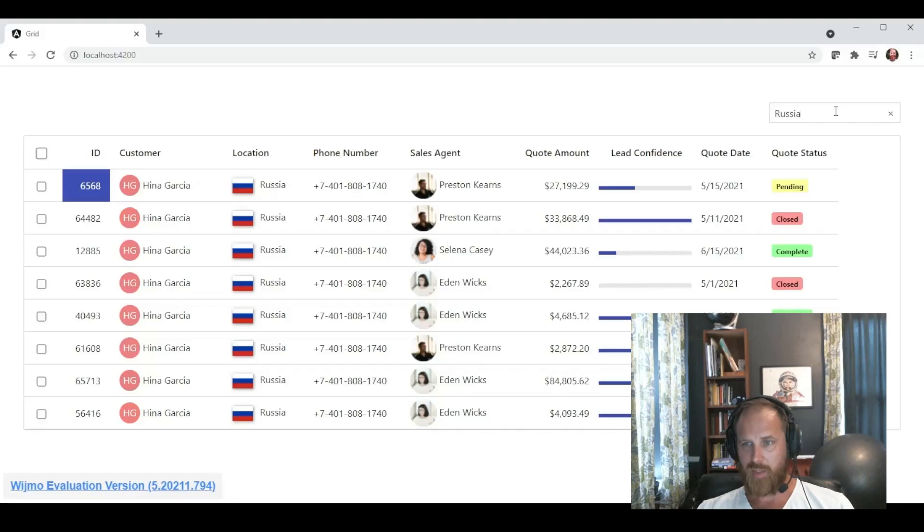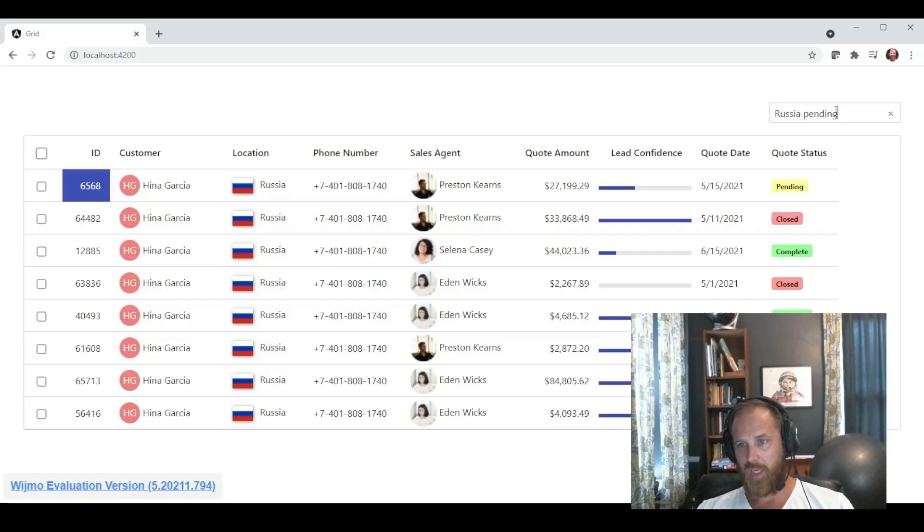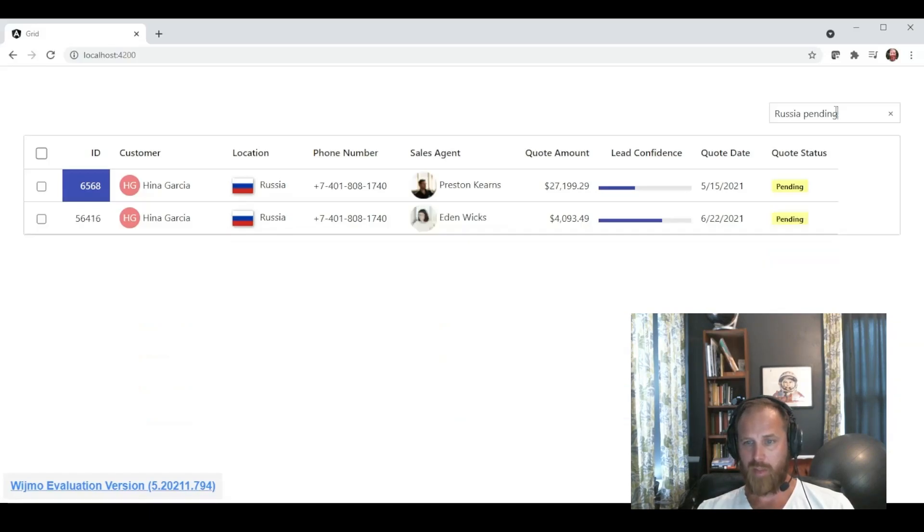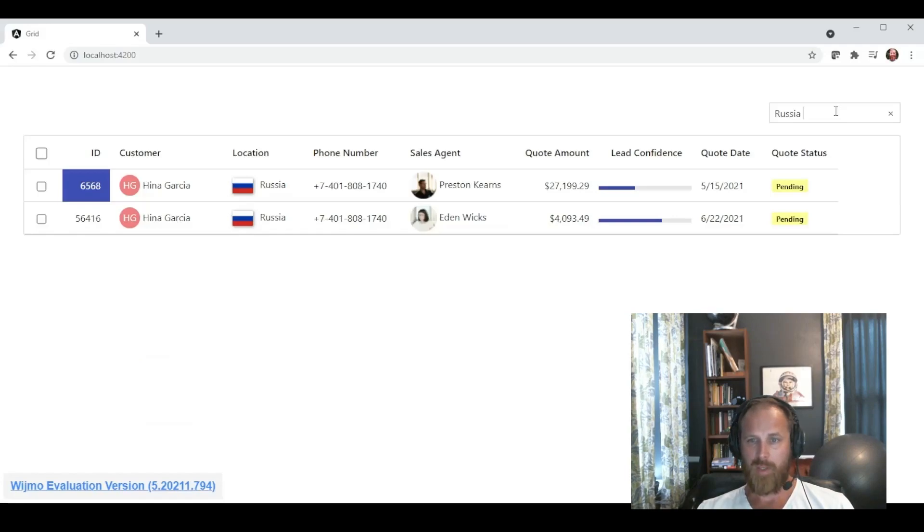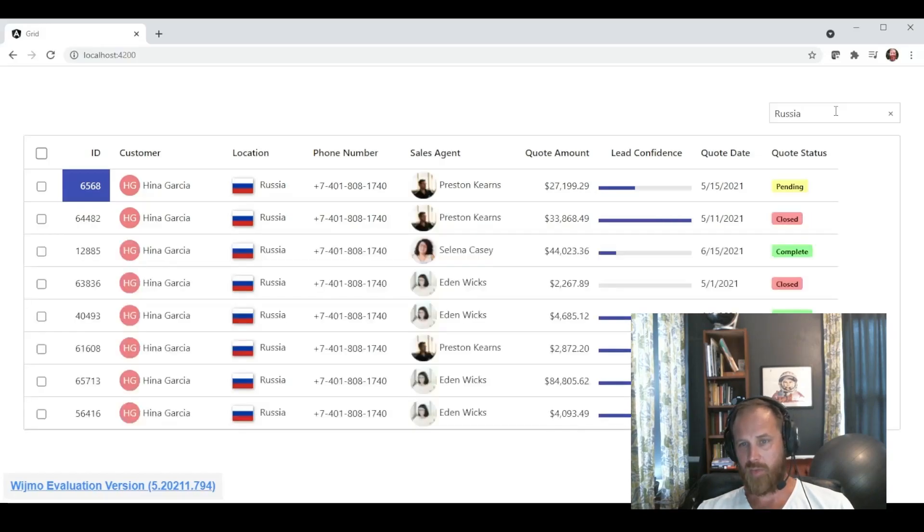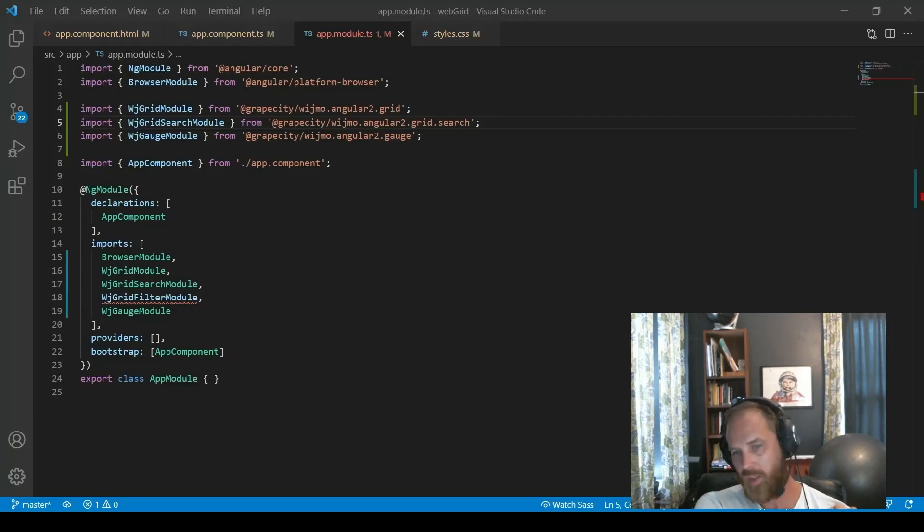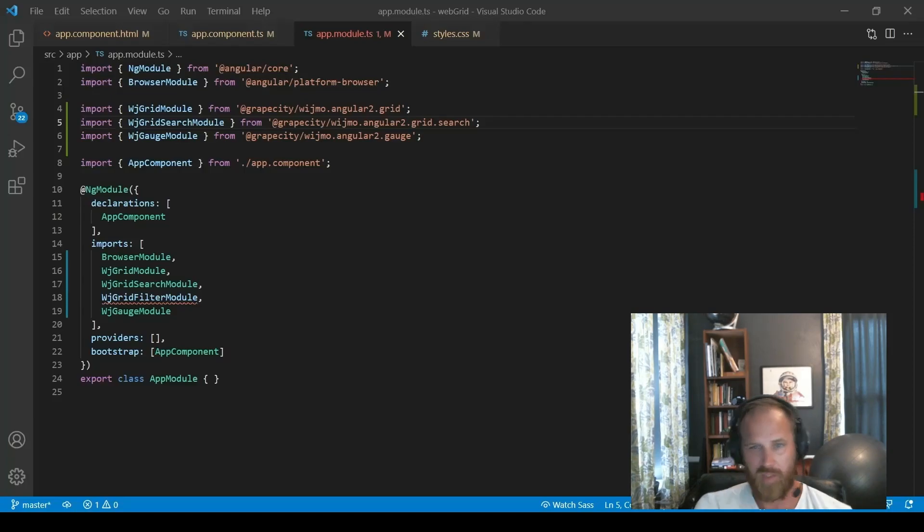And now we can see there is a search box above our grid. We can type in and actually filter results. You can do multi-column searching. So here we're going to type in Russia. And then it will only show Russian orders. Then we further filter it by adding a pending. And then it shows only pending orders in Russia. So really a powerful way to help end users. Lets them quickly find records in your grid.